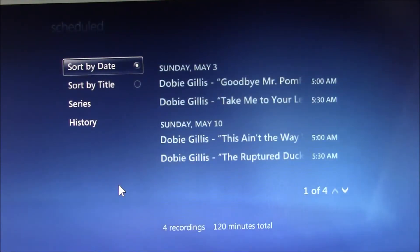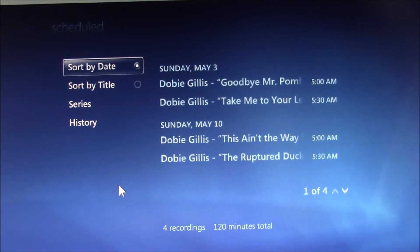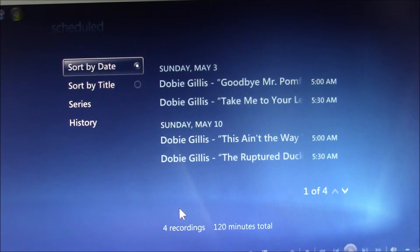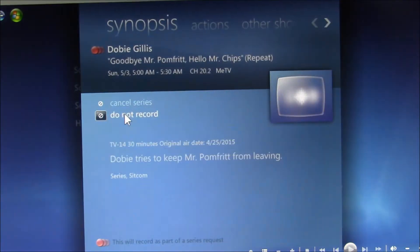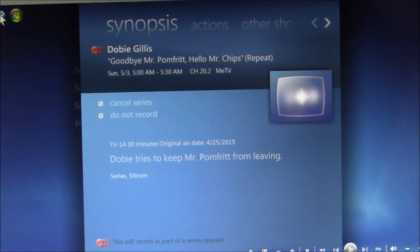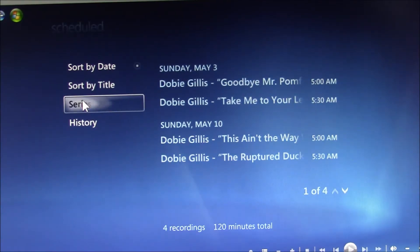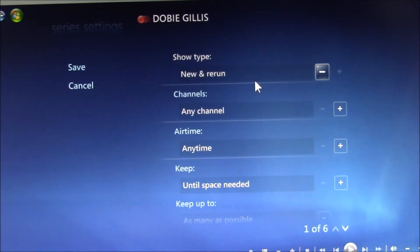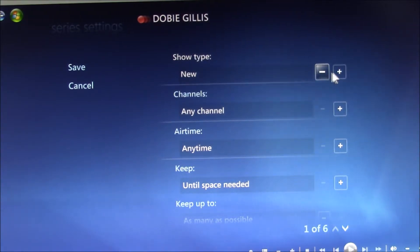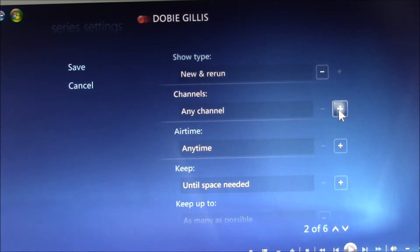So here we're looking at Windows Media Center or an extender, which should have the same display. Some of the things that are lacking in Kodi are the more advanced recording features. For example, in Windows Media Center, I can modify an upcoming recording. I have the cancel and do not record options, but I can go into a series and change settings — things like whether I want new or rerun, change the channel, and various aspects of how to save it.